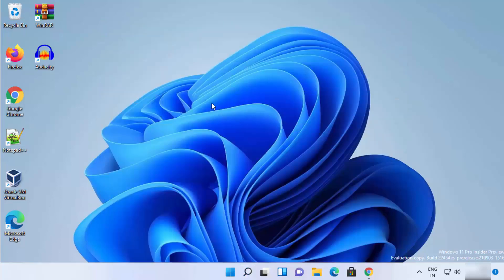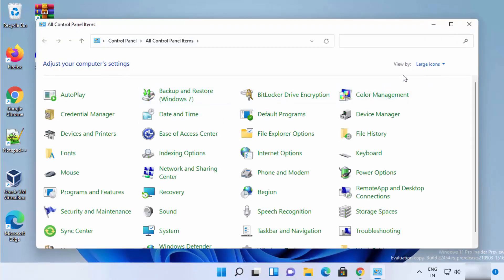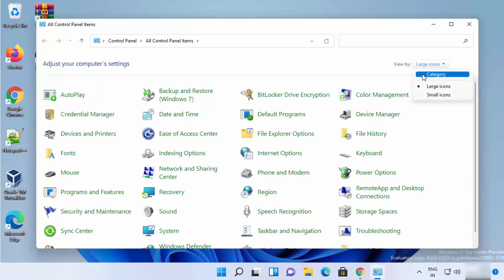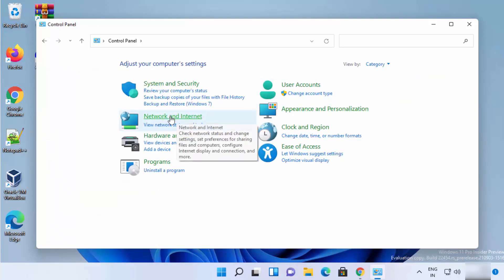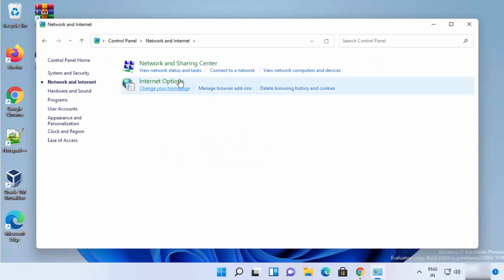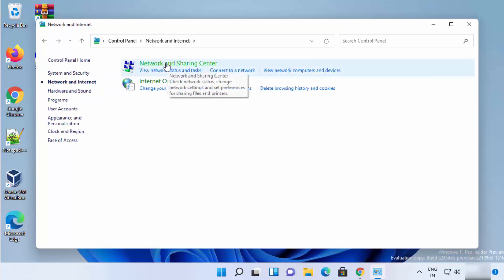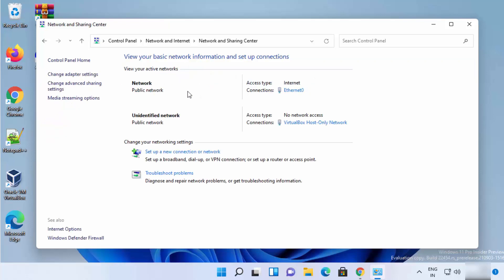Click on the search icon and then search for Control Panel, then click on Control Panel. Once Control Panel opens, click on View by Category, then click on Network and Internet, and then click on Network and Sharing Center.